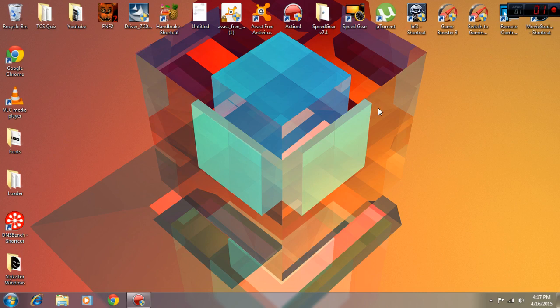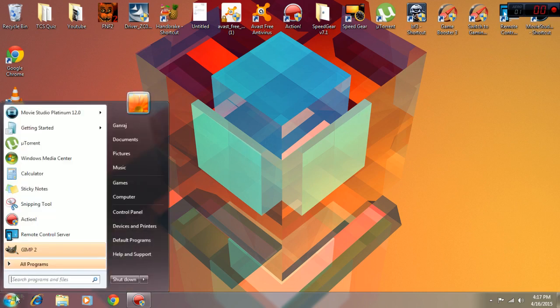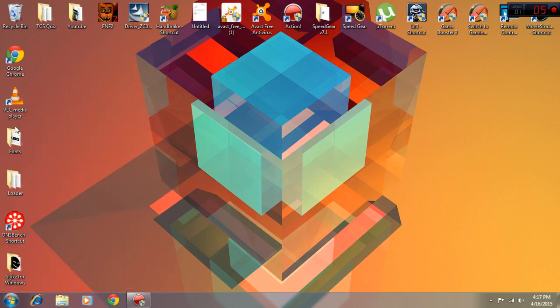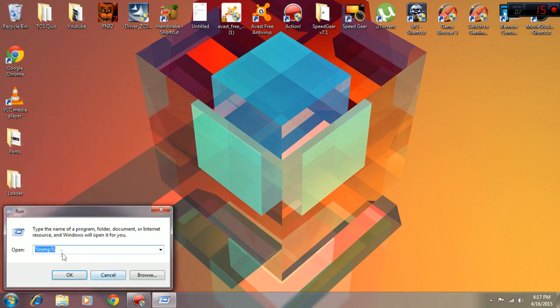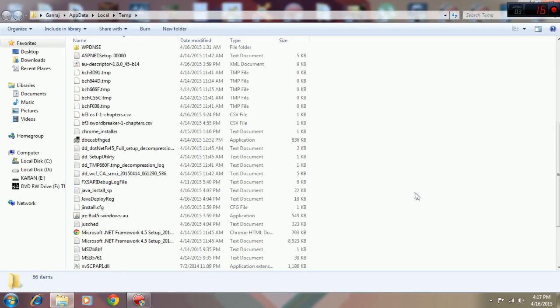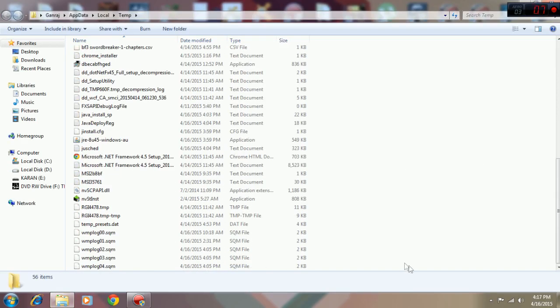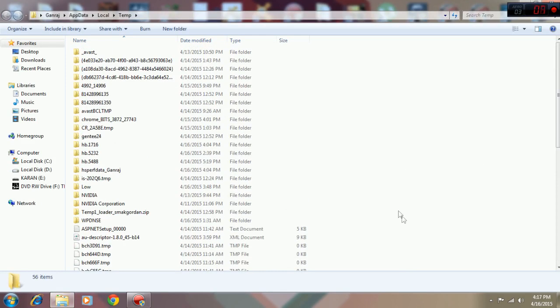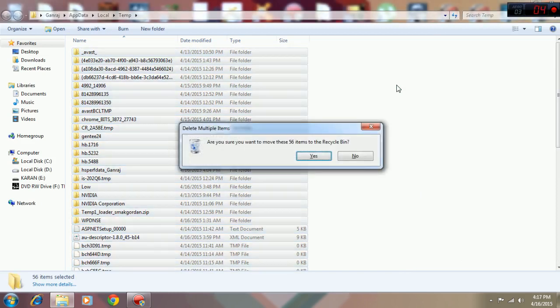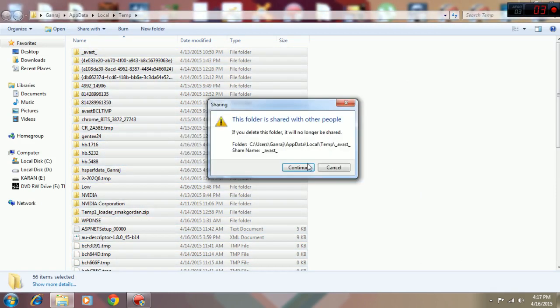So first thing you want to do is go to Run and type in %temp%. You open it and you see all these folders, and these are actually folders which are not required, so you can just control-A and delete them.